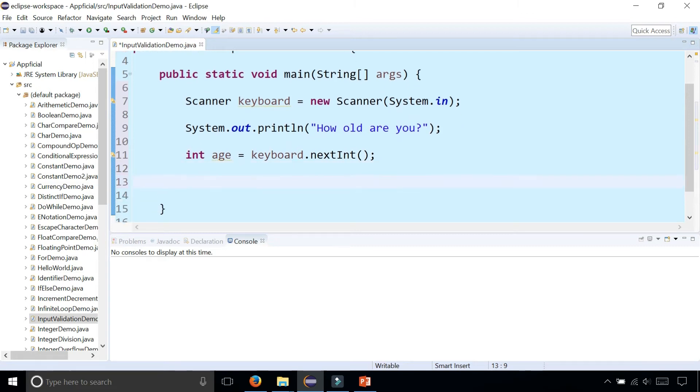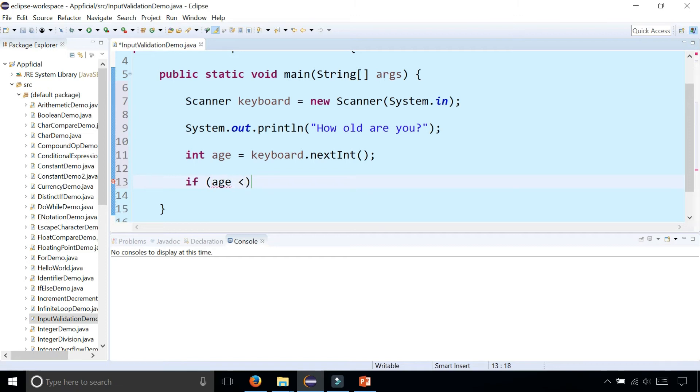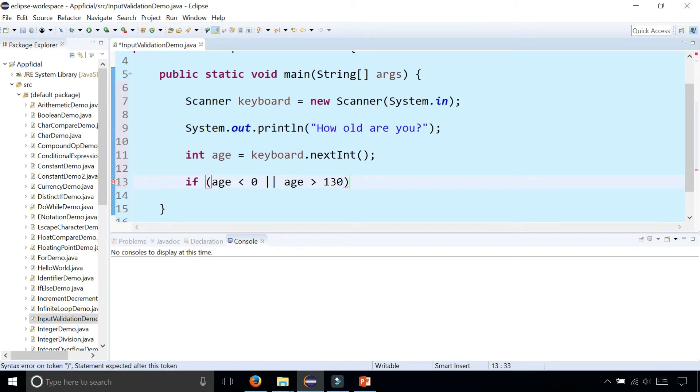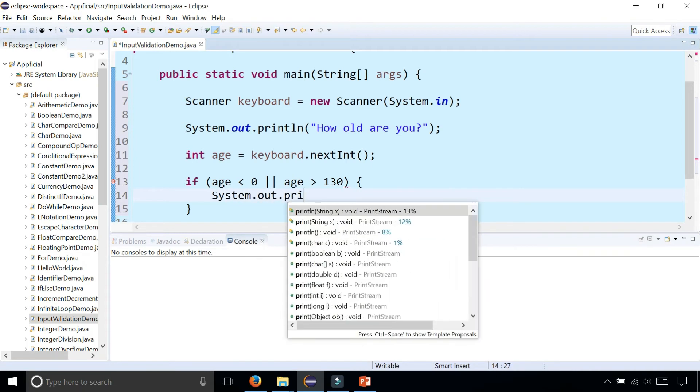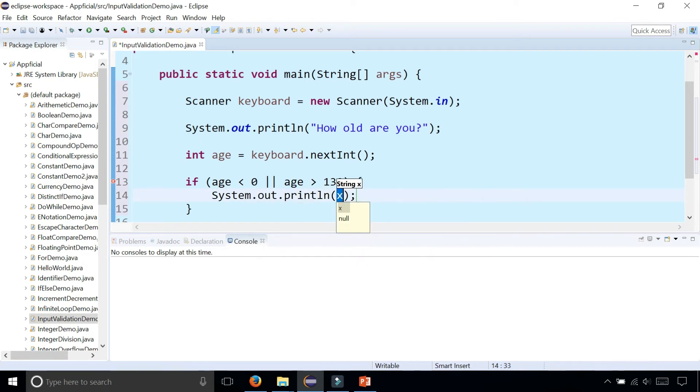If that age is less than zero or the age is greater than - I don't think there's anybody older than 130, let's make that the cutoff date - then we can print out 'That's not possible.'